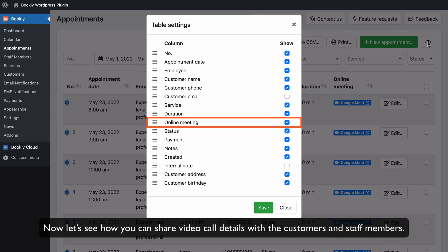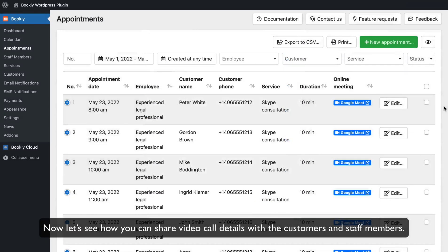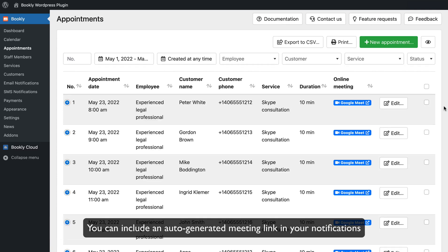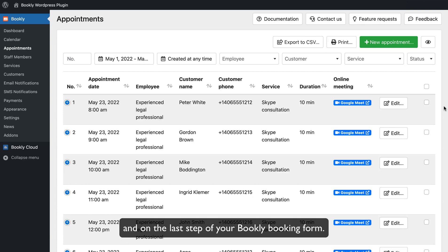Now let's see how you can share video call details with the customers and staff members. You can use an auto-generated meeting link in your notifications and on the last step of your Bookly booking form.